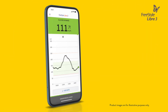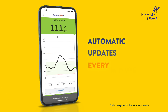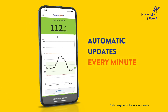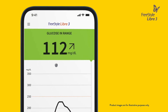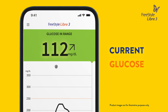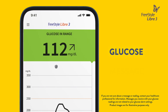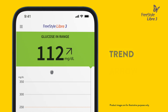The home screen displays your glucose information with automatic updates every minute from your sensor. This is your current glucose, measured every minute. A message appears here letting you know about your glucose — for instance, if your glucose is in range or going low.